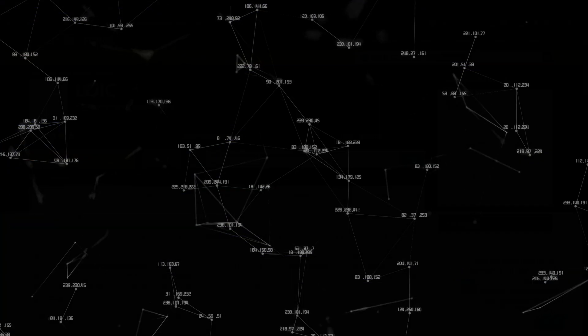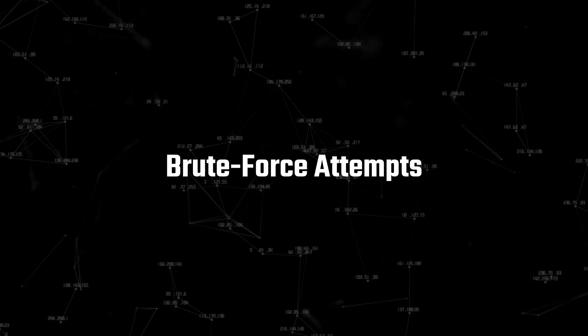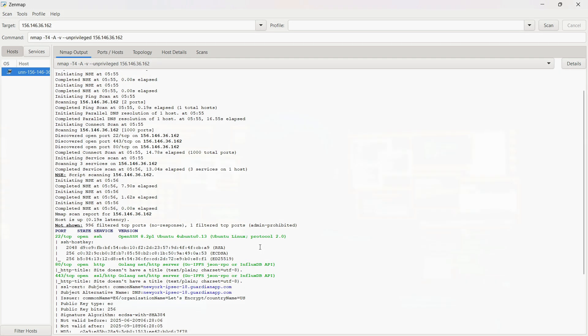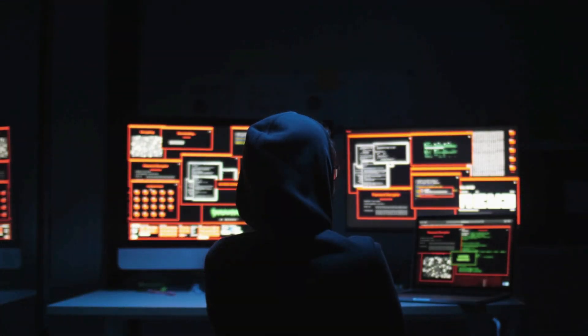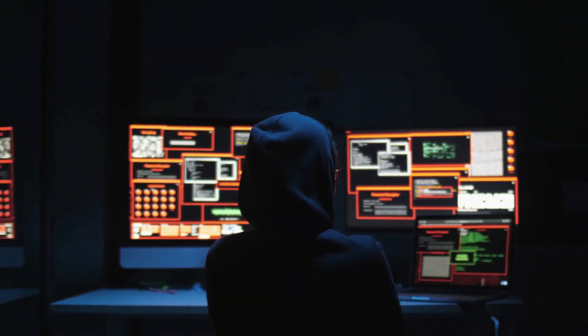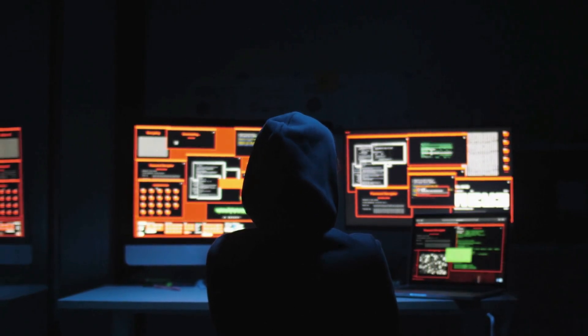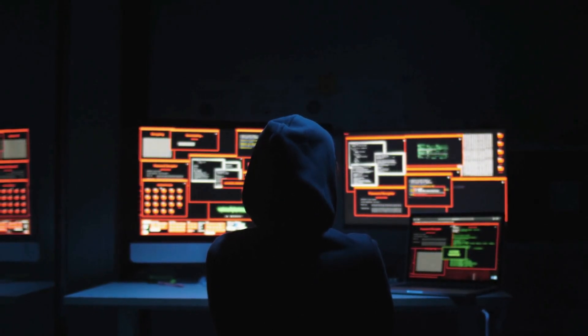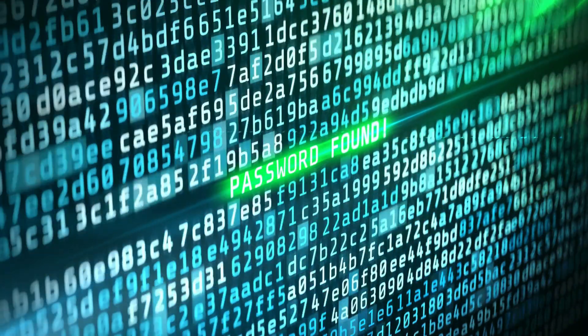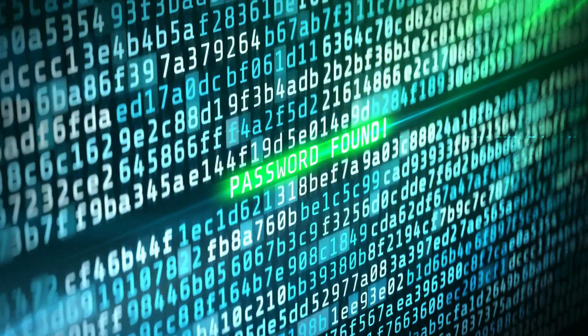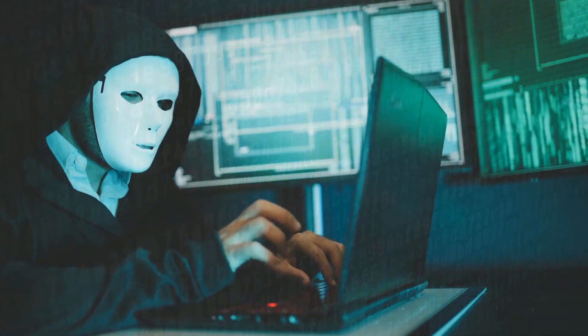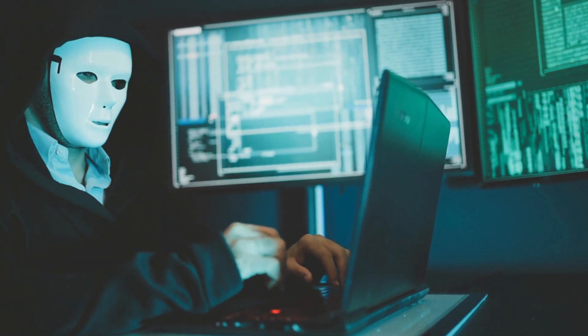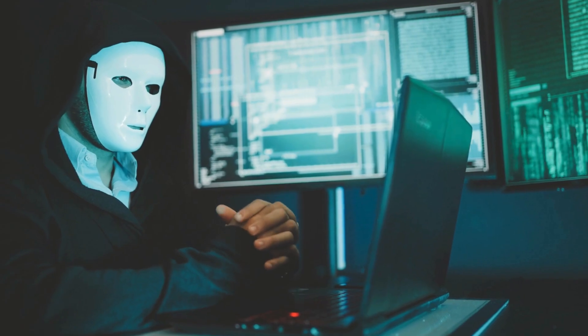Then comes brute force attempts. If a hacker finds ports like SSH, RDP, or even Telnet open, the next move is simple. Start hammering them with password guesses. They'll run automated tools that can try thousands of combinations every second. And here's the scary part. Most people still use weak passwords like 123456 or password. If that's you, it's basically game over. Once the hacker cracks it, they've got full access. That means they can log in like they own the place. Browse your files, install malware.